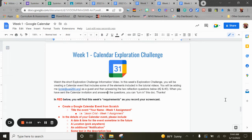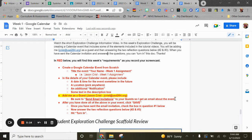Welcome to this week's exploration challenge information video. In this week's exploration challenge, you're going to be creating a Google Calendar event using some of the tips and tricks listed in the tutorial videos. You'll see the directions here in red. We're going to create a Google Calendar event from scratch. Please name it your name and 'Week One Assignment' — that way when I get the notification from the Google Calendar event you're going to invite me to, I can see who it's from.